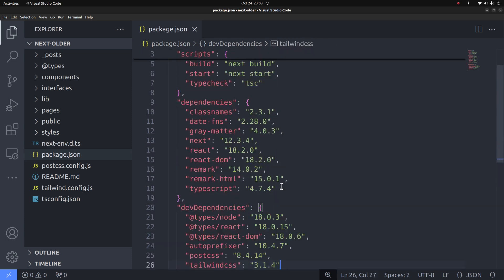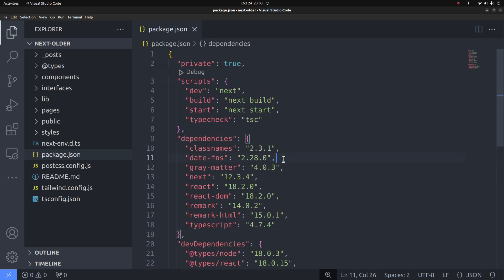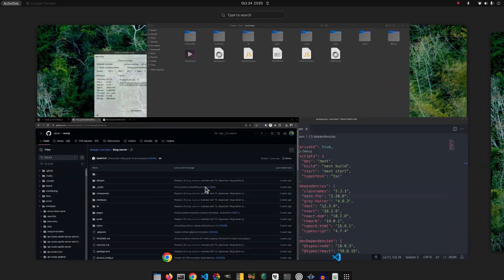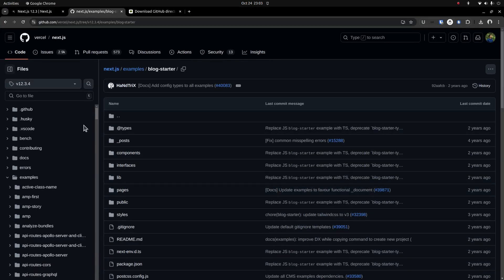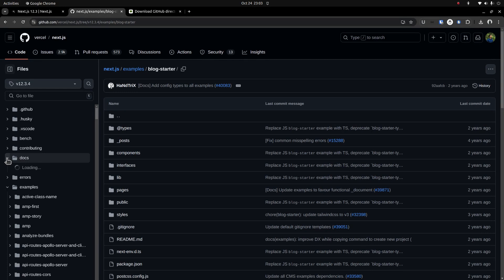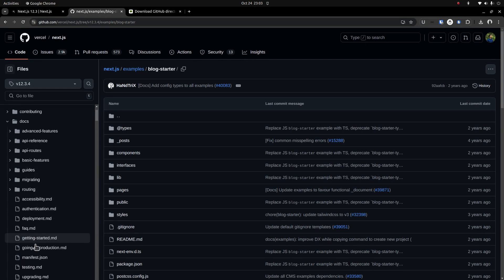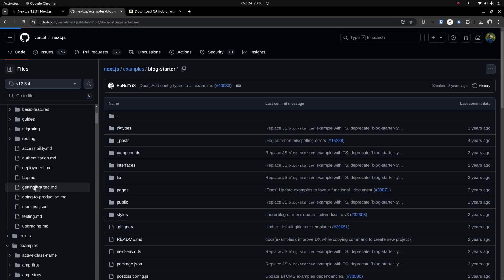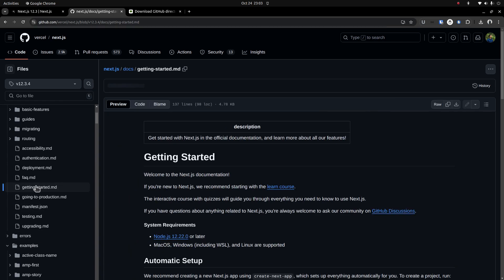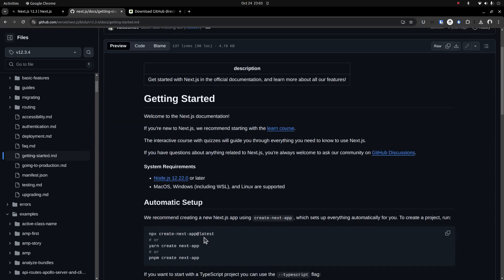Now we are almost ready to install the application. But before that, there is one more thing we need to check. That is the required Node.js version. So open the docs folder and go to the getting started page. There under system requirements, you can find the Node.js version required to install this application. In order to install Next 12.3.4, we require Node.js 12.22.0 or later.